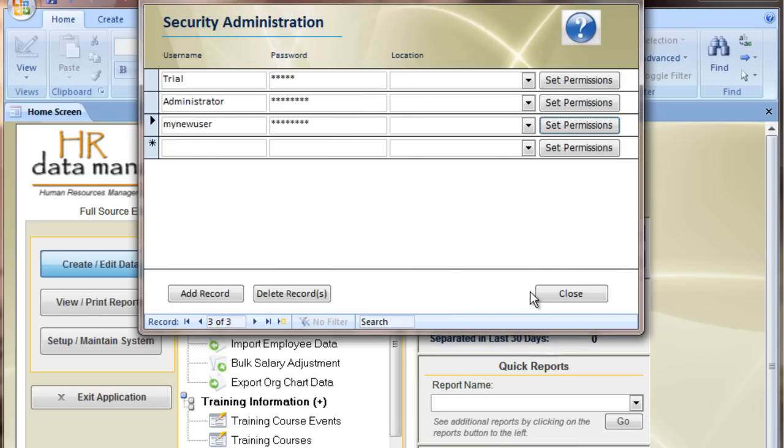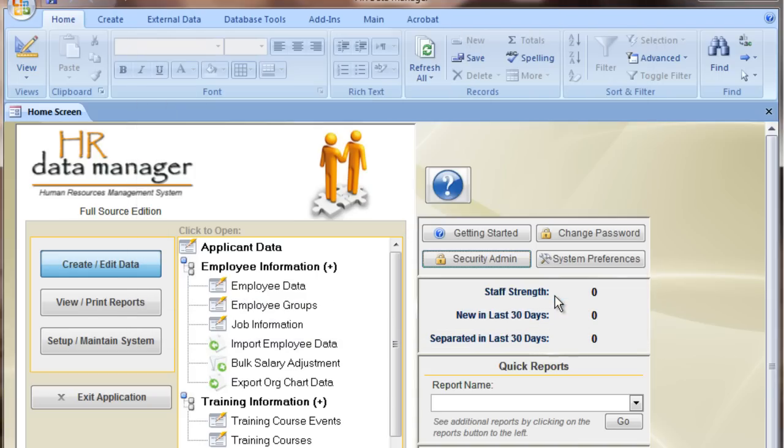I'm going to go ahead and close this. We'll get more into security in a different video. The easiest way to get started with a blank system is to preload the list with information appropriate for your organization.